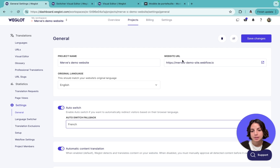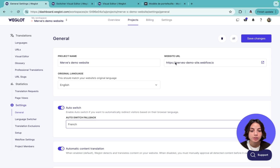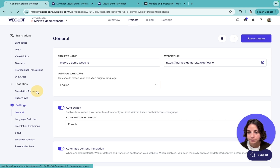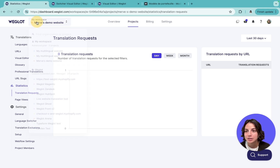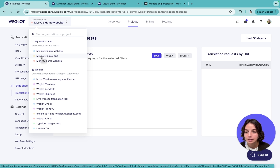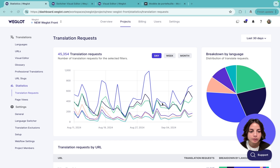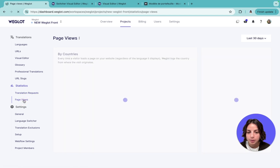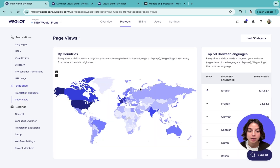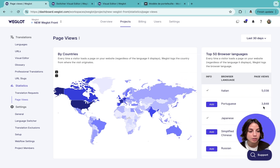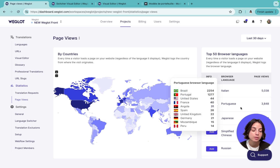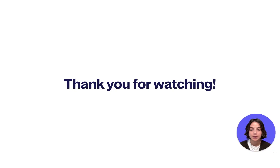The best part of website translation is seeing the incredible results. To assess the performance of your multilingual website and identify new growth opportunities, you can consult the statistics section. You have a bunch of useful data here which can help you decide on your next international marketing actions. You can look at page views and see where your visitors are coming from, identify new language options — for example, if a lot of Portuguese speakers visit your website, you might add Portuguese with just one click.